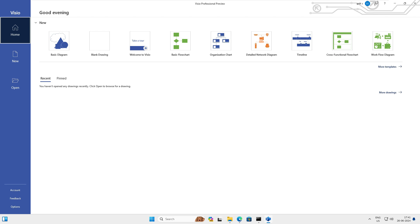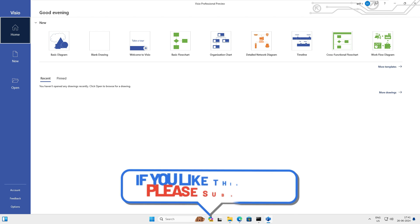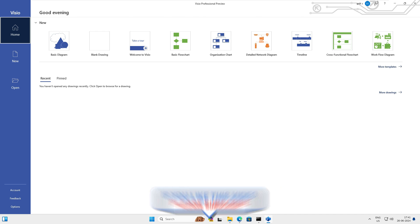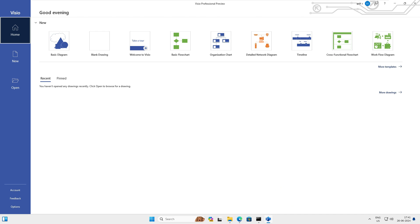We have covered today's agenda: downloading Visio from the Microsoft website and activating it completely free of cost. If you found this video helpful, please subscribe for more videos like it. Feel free to share your thoughts or suggestions in the comments below, and let me know what topics you would like to see in future videos. Thank you very much for watching — see you in the next one.